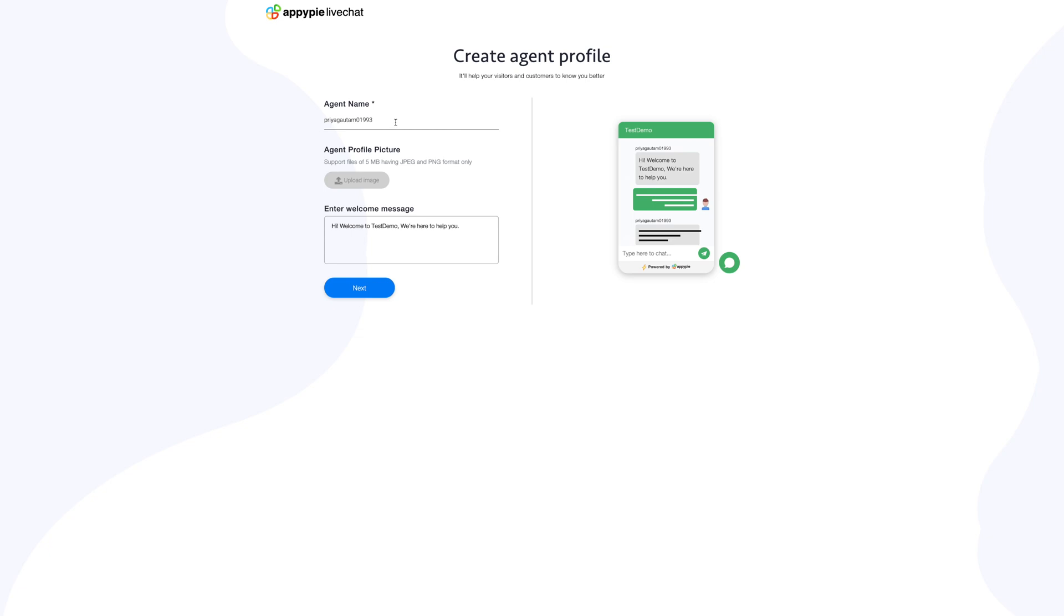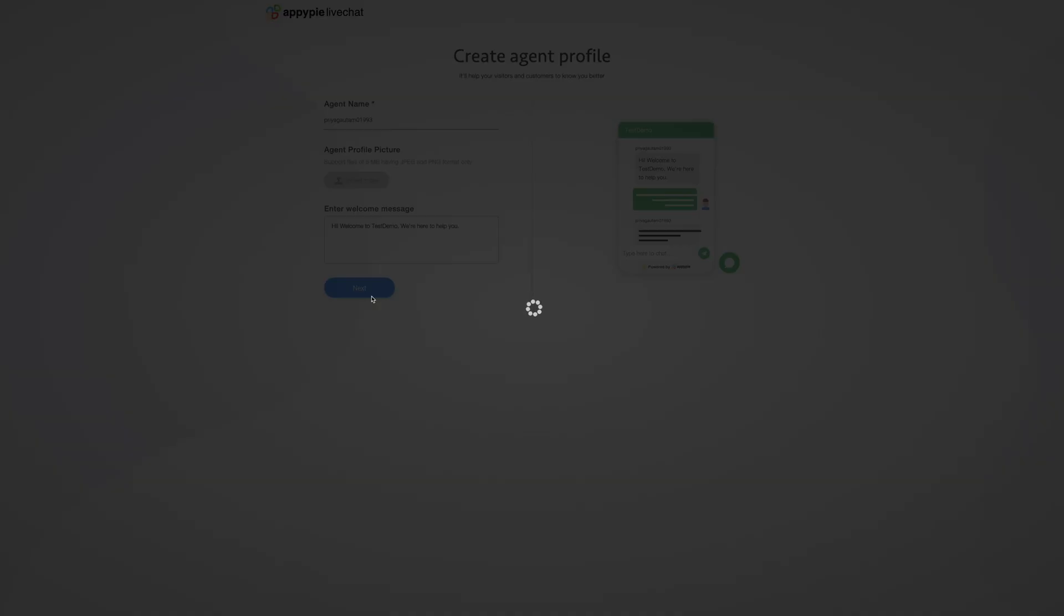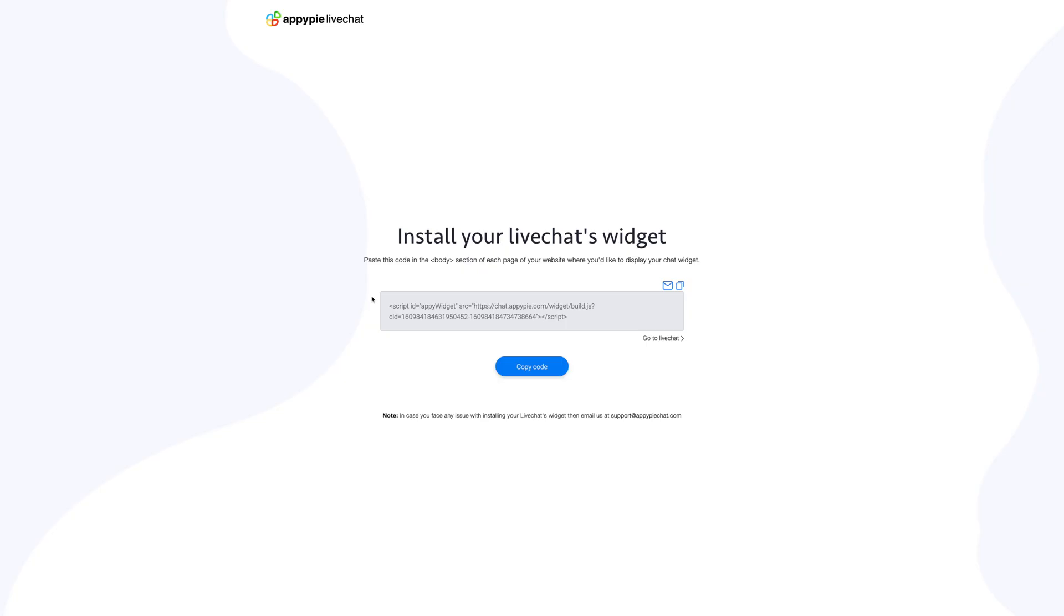Enter the agent's name and upload a profile picture. Next, enter a welcome message which will be displayed when a customer or visitor initiates a live chat. You can preview the changes on the simulation screen. Once you have set up the agent's profile, click on next. You can change the agent's profile later on.